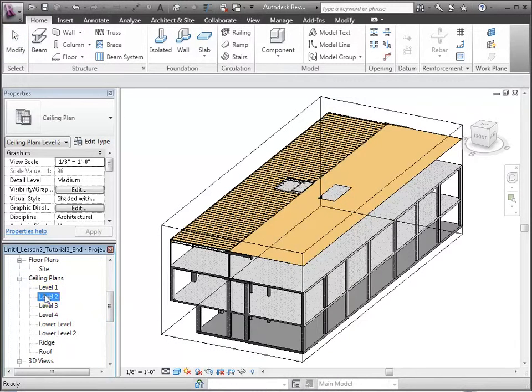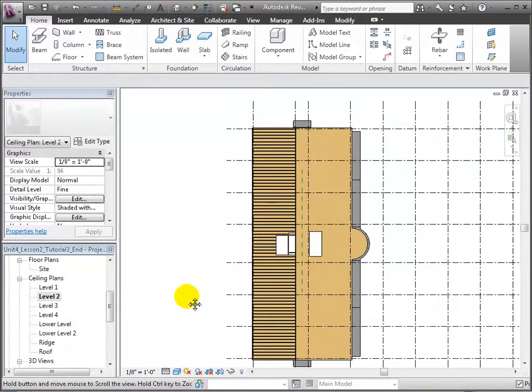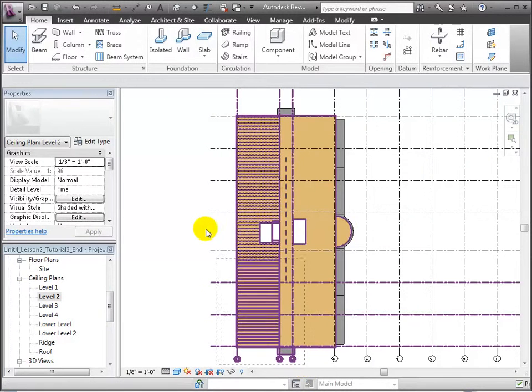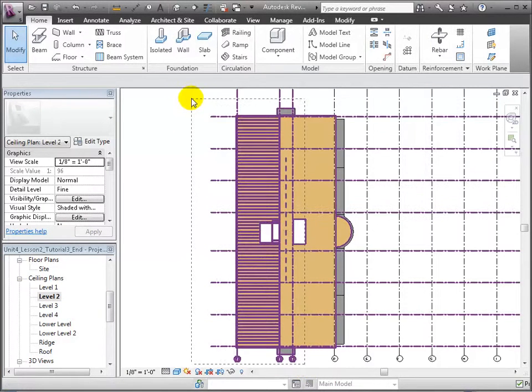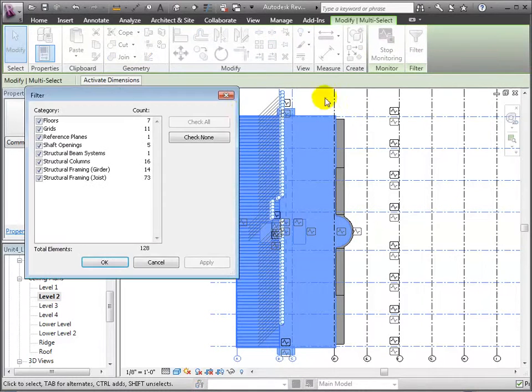Let's open our level 2 ceiling plan and we'll use a drag selection to select all the elements. Then we can use the filter tool to limit the selection to only the structural columns, beams, and beam system placed in the last steps.